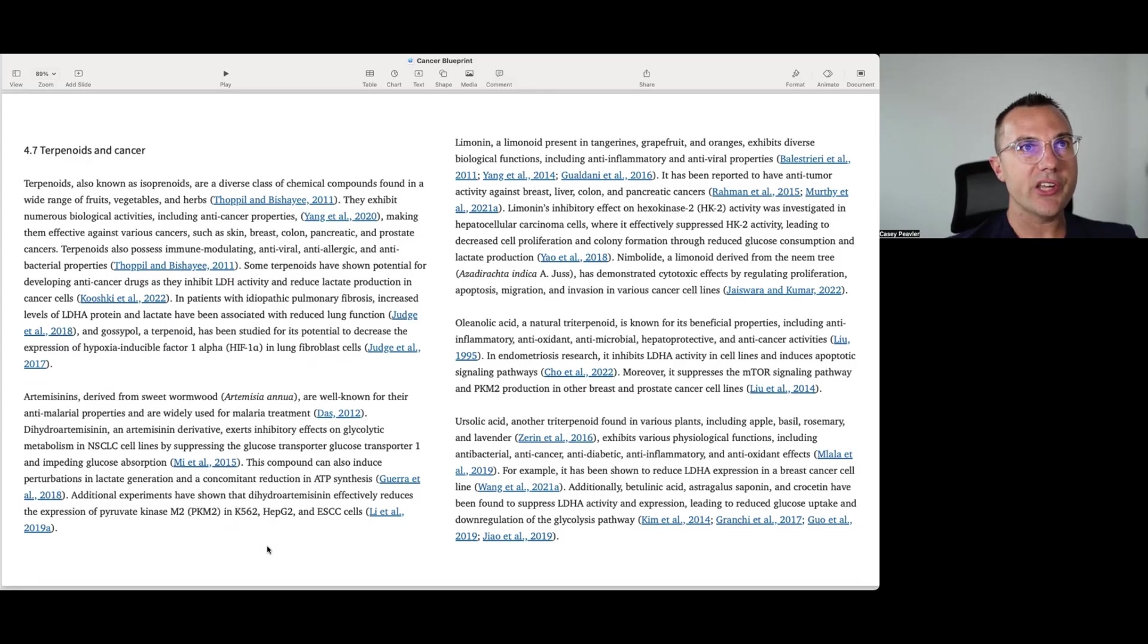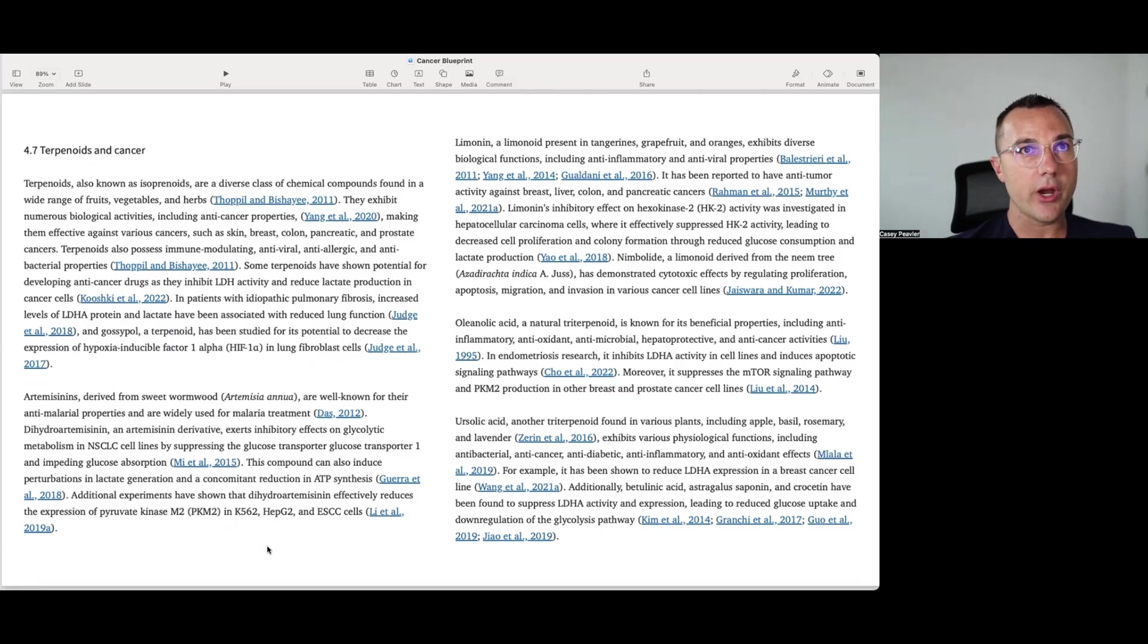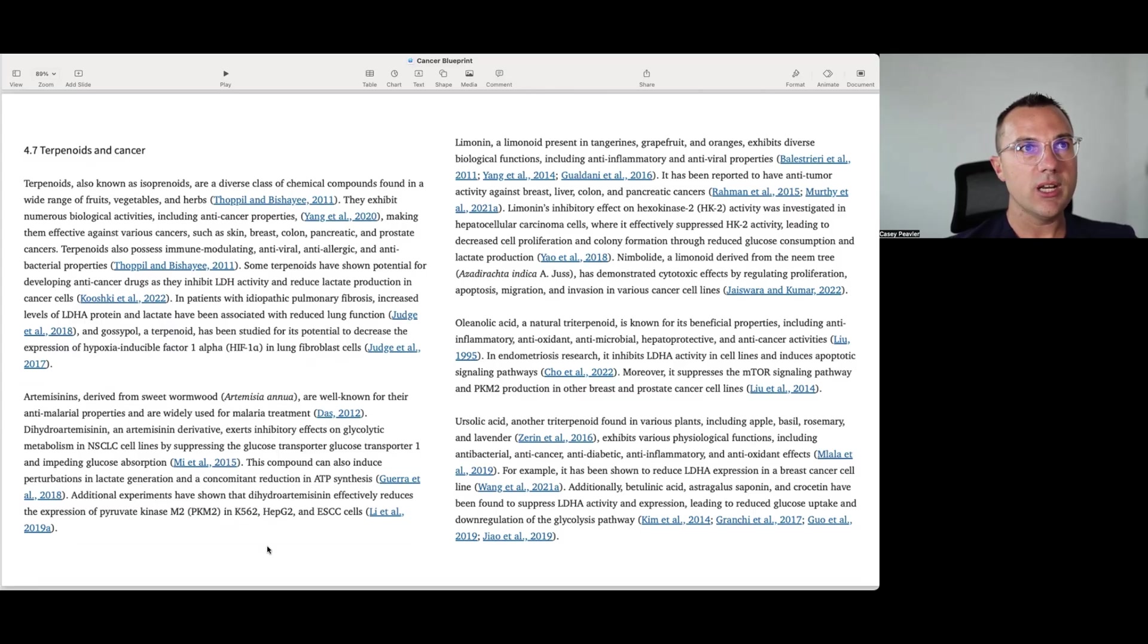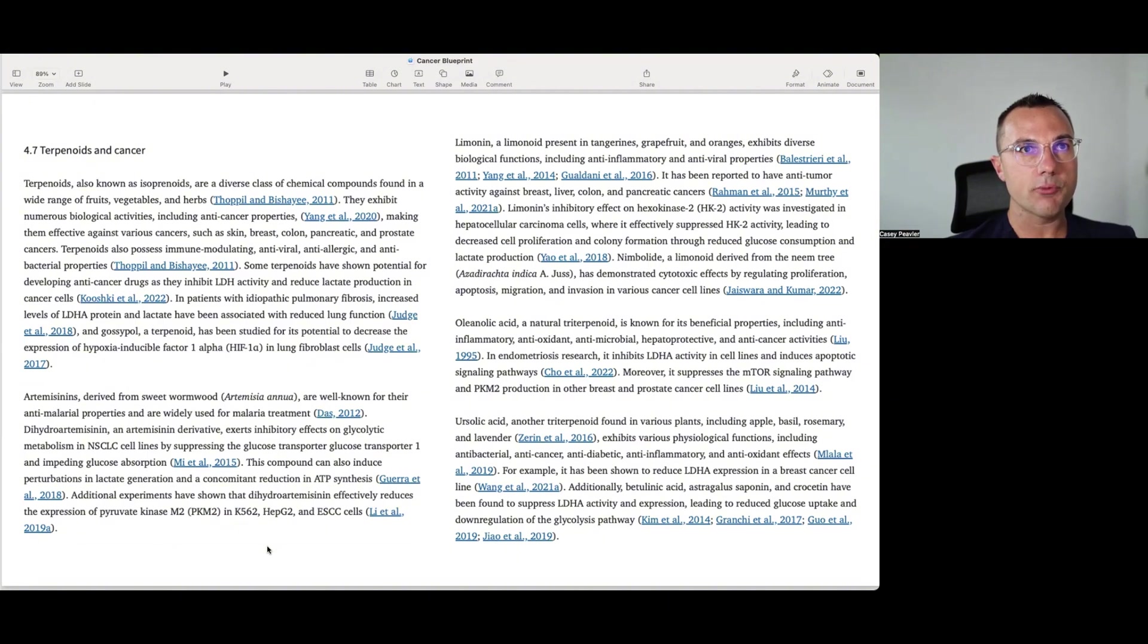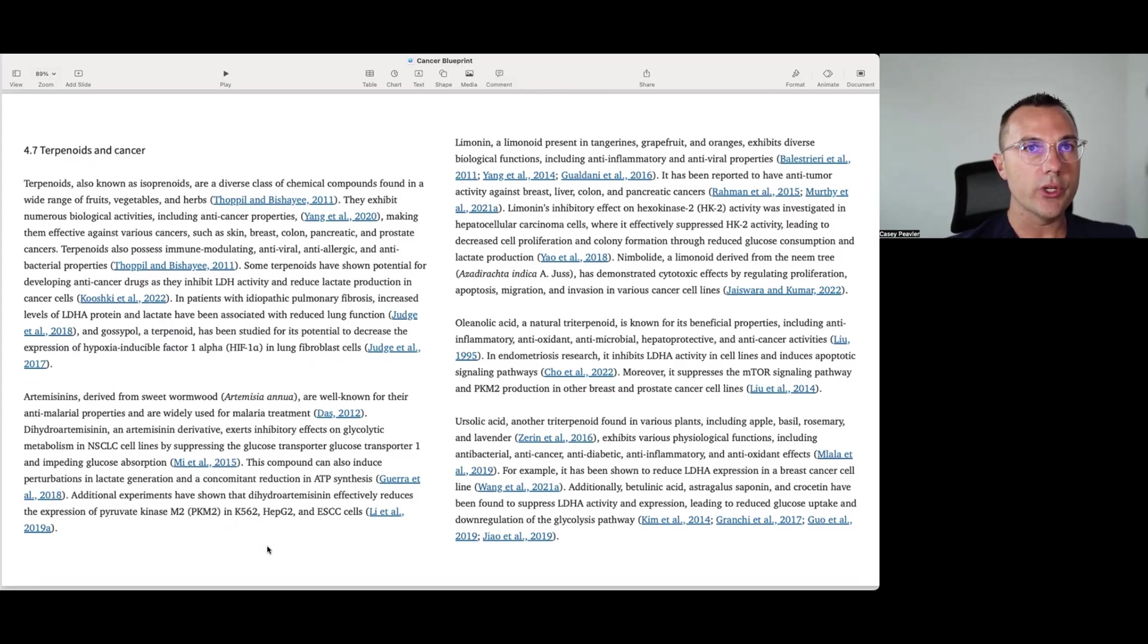Limonin, a liminoid in tangerines, grapefruits, and oranges, exhibits diverse biologic functions including anti-inflammatory and antiviral properties. It has been reported to have anti-tumor activity against breast, liver, colon, and pancreatic cancers. Limonin's inhibitory effects on hexokinase activity was investigated in hepatocellular carcinoma cells, where it effectively suppresses HK2 activity, leading to decreased cell proliferation and colony formation through reduced glucose consumption and lactate production.